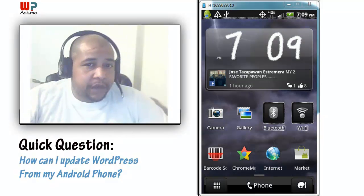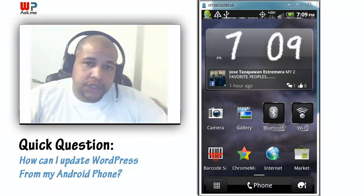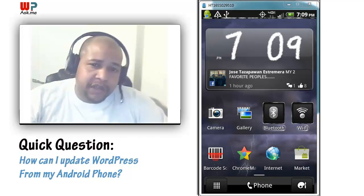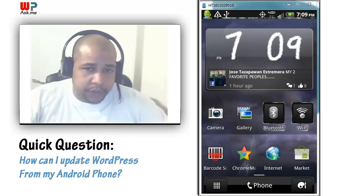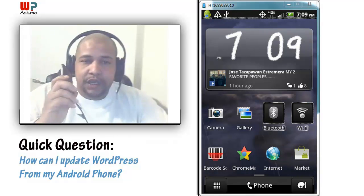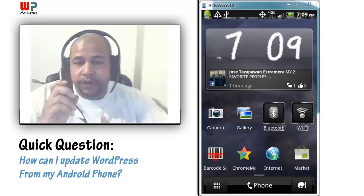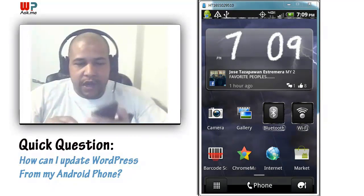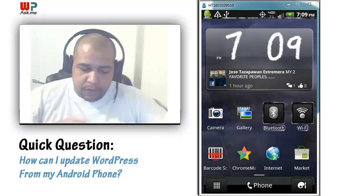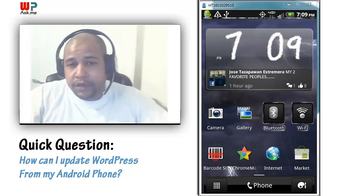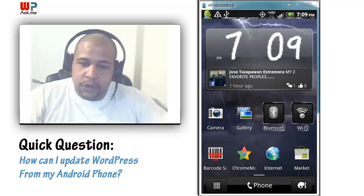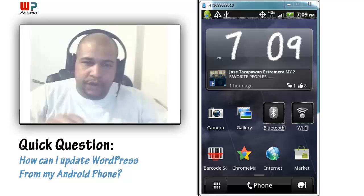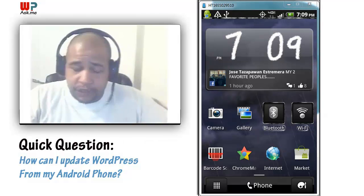Welcome. I wanted to take a couple of quick minutes to show you some cool things that you can do with the WordPress app for Android. As you can see to the right of the screen, you see my phone. I'm going to work it with my hands, but you're actually going to see what's going on on the screen. I've got it plugged in here, showing on the screen, so you can see that.